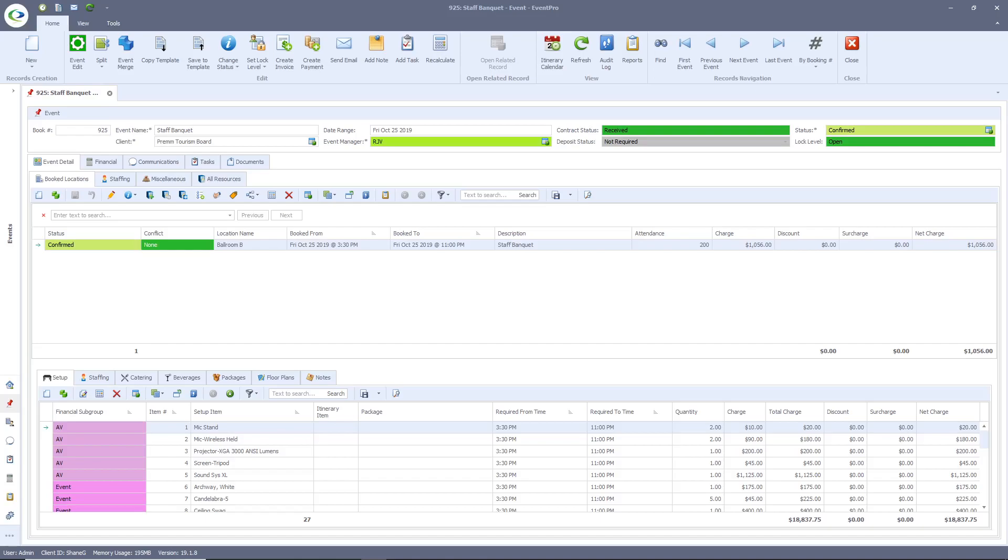such as user rights or user permissions, modules that may have been purchased, or changes in the back end. Let's start with the basics. We are currently viewing an event screen for our staff banquet. You will find the event name, client name, event manager, contract status, deposit status, event status, and user lock level located just below the Event Pro ribbon.